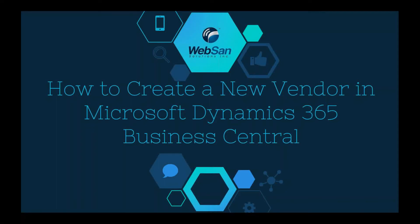Hello everyone and thanks for joining us here today at WebSan Solutions as we go over how to create a new vendor in Microsoft Dynamics 365 Business Central.